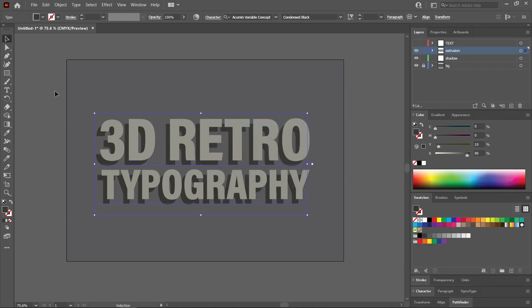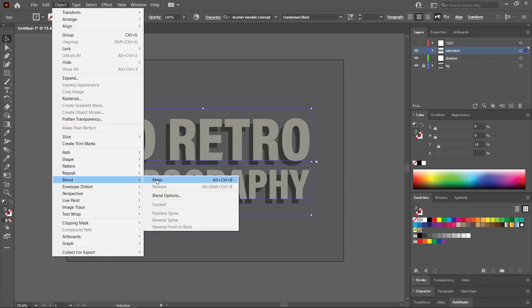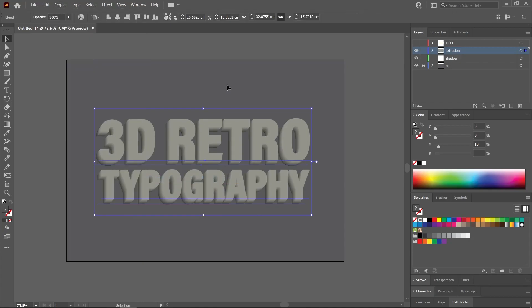Click OK. And with the selection tool, let's select both text boxes and then go to Object, Blend, Make. And that is the extrusion.